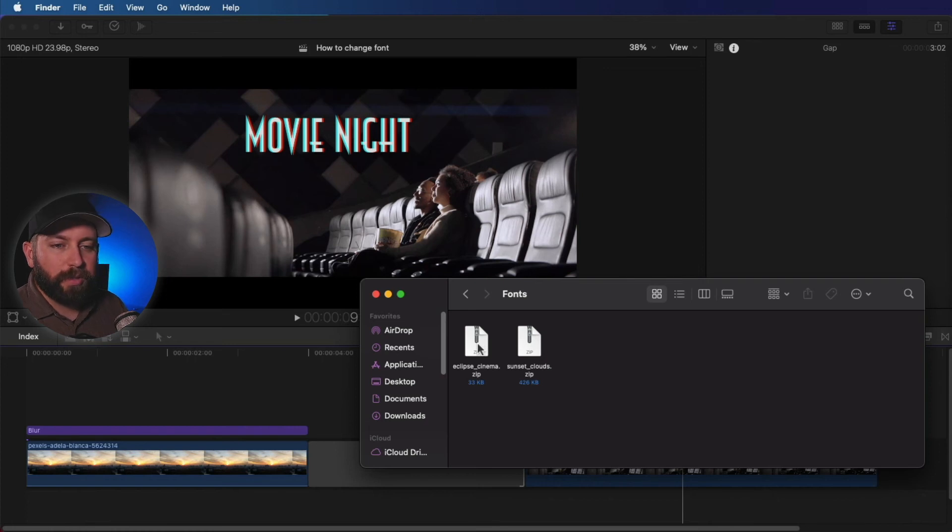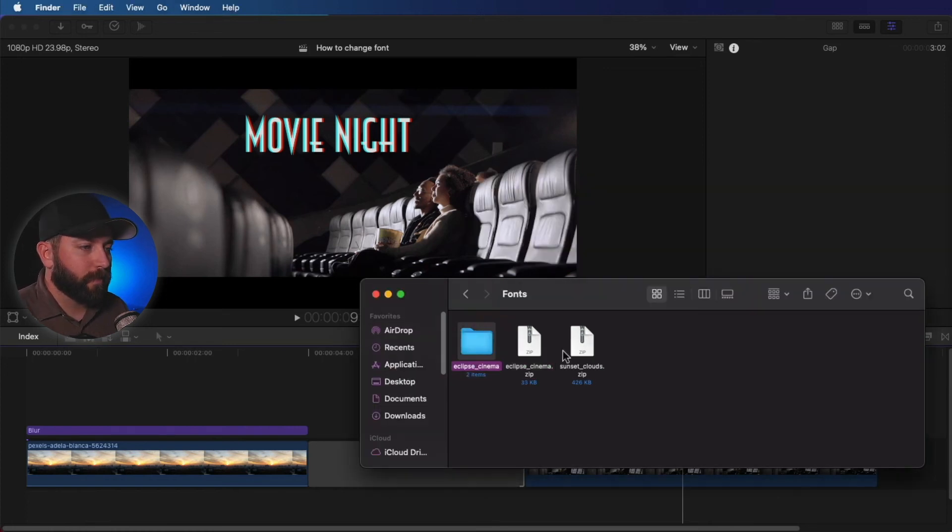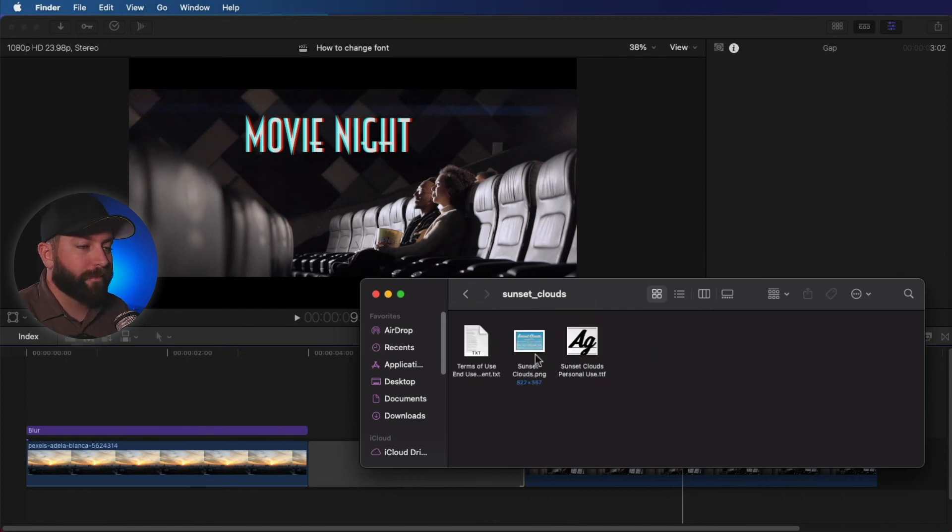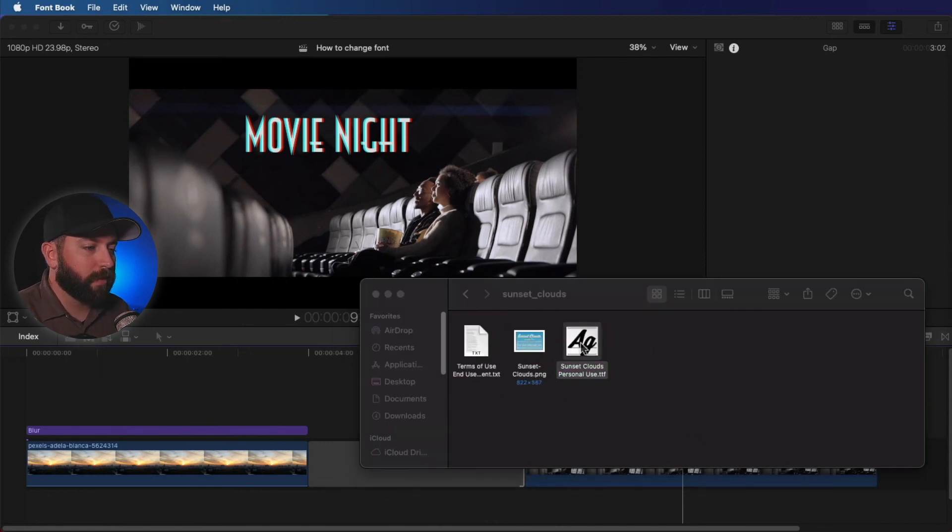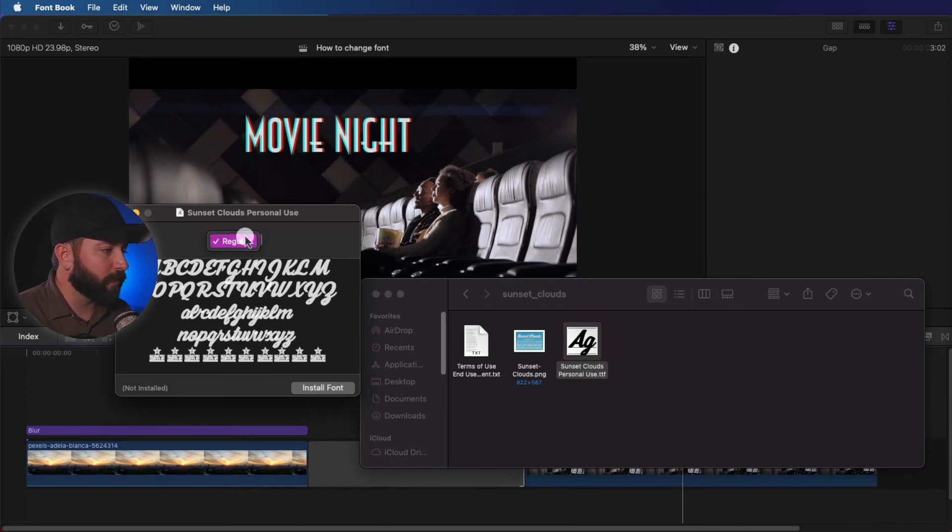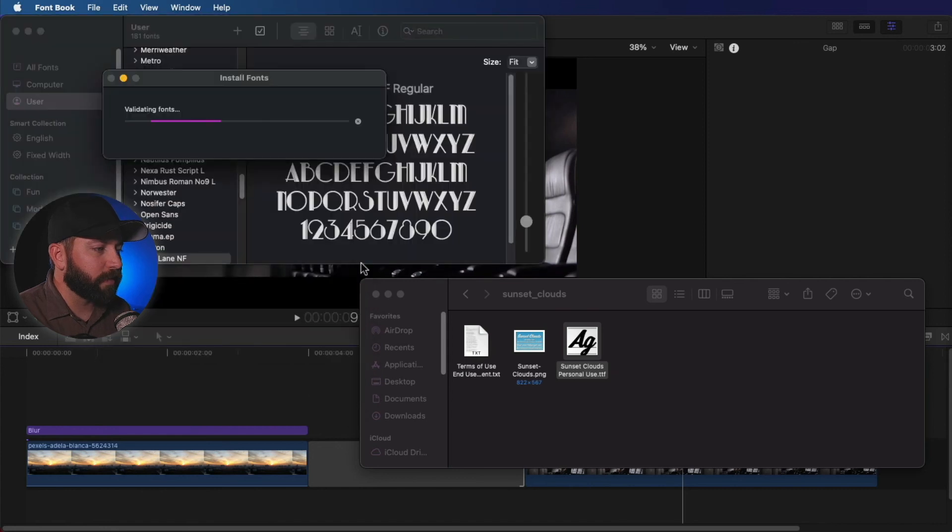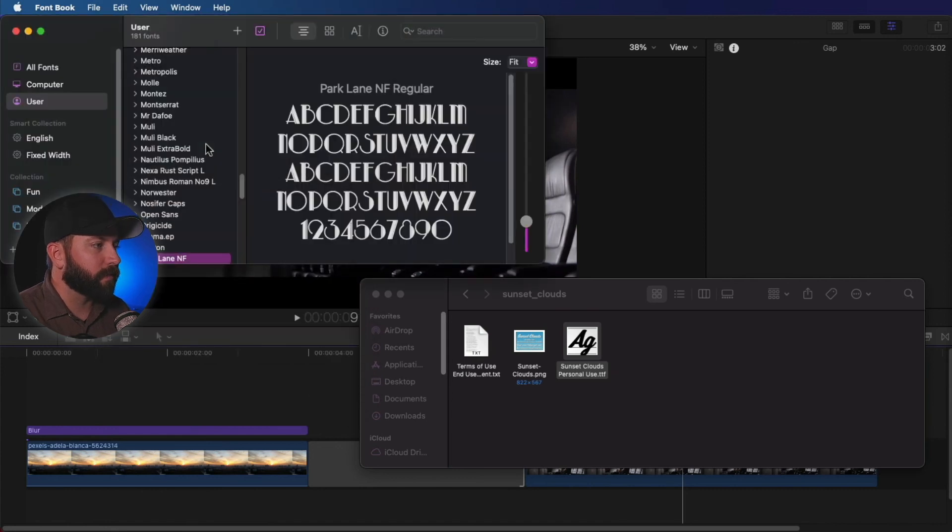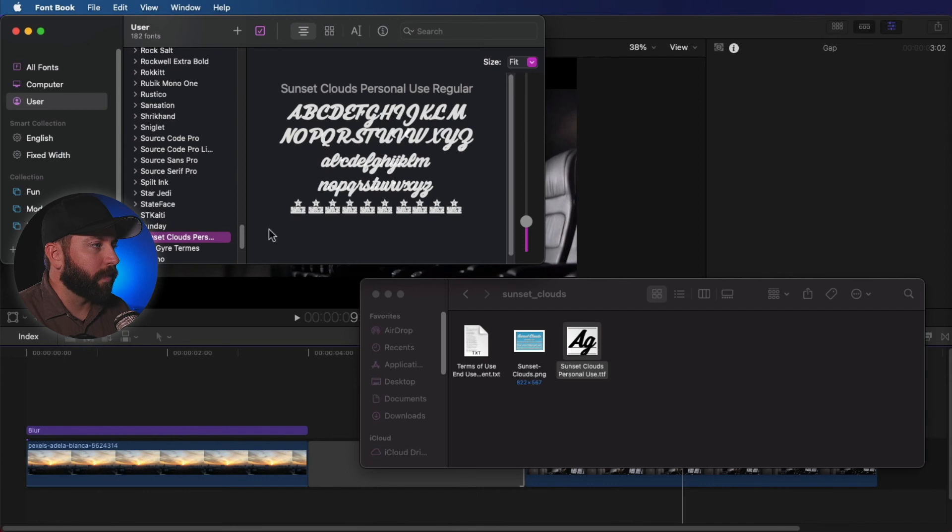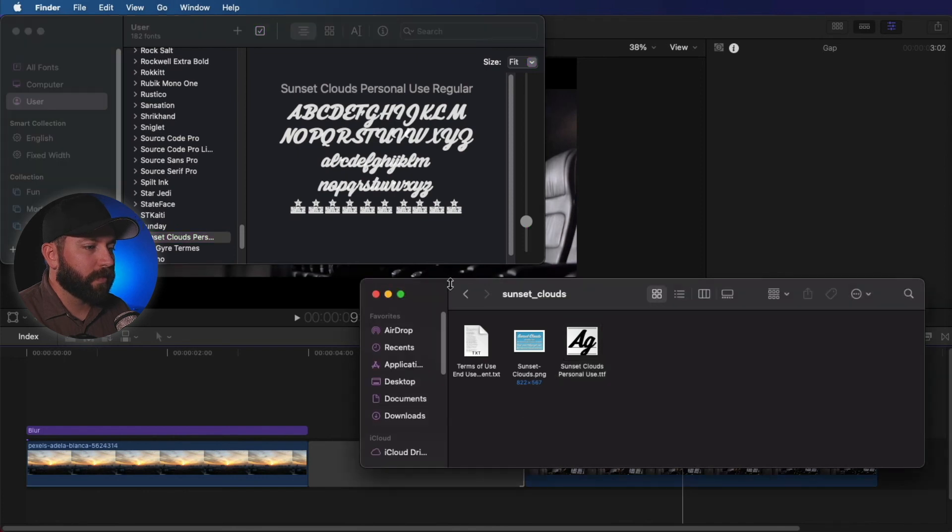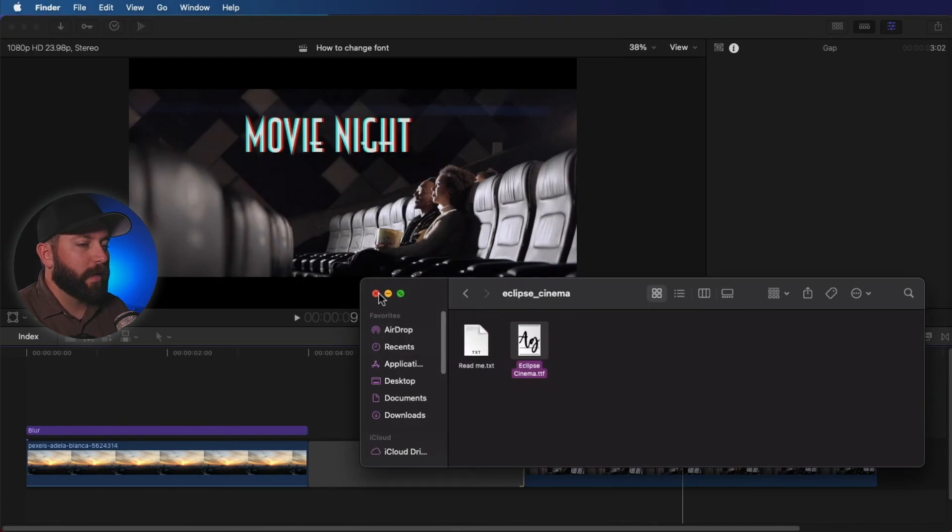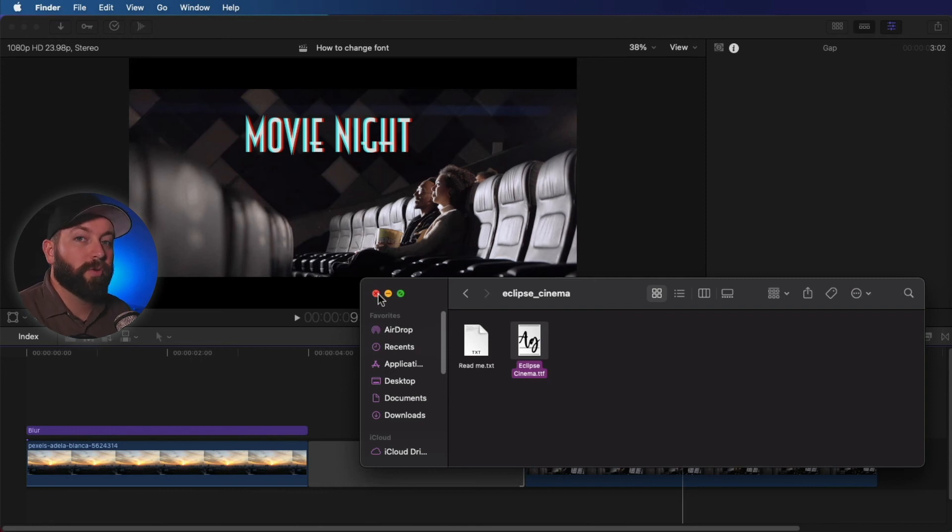So we're going to double click on these and it's going to unzip them. All right. So we're going to go ahead and start with sunset. If we double click sunset, it brings up the example of all that's included with this one here. And we're going to install font. Boom. And let's do the same thing with eclipse cinema. Now what you'll need to do at this point is you will need to restart Final Cut Pro.